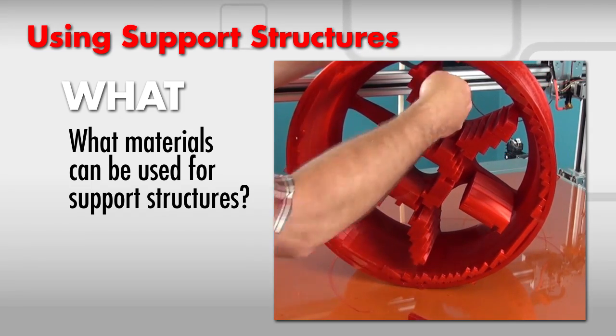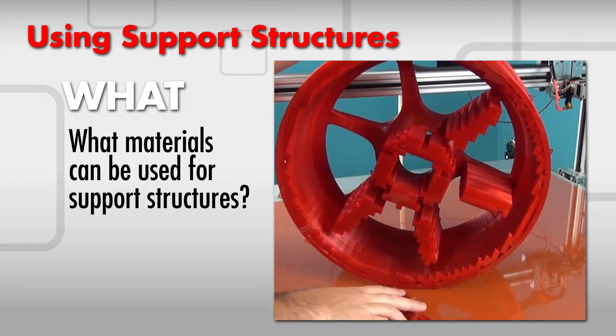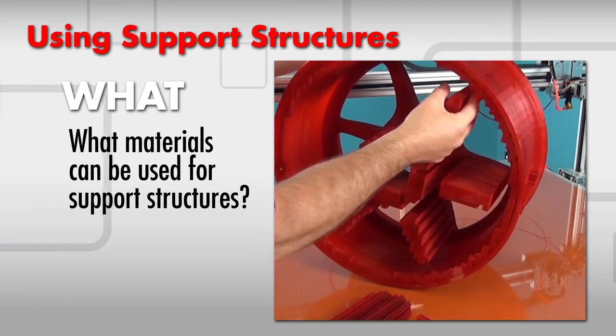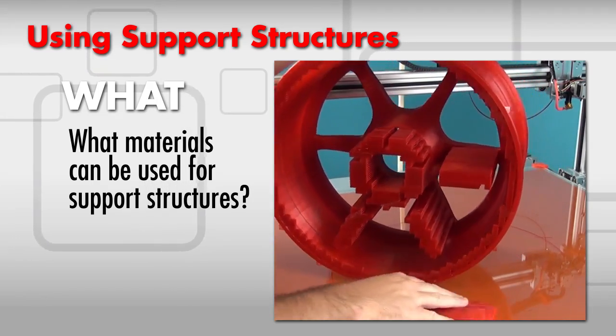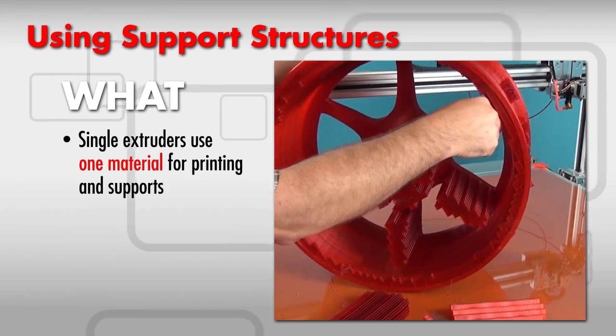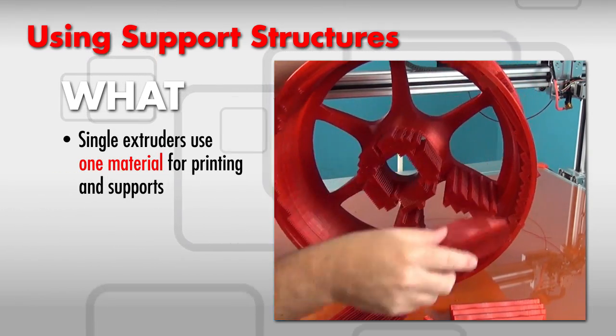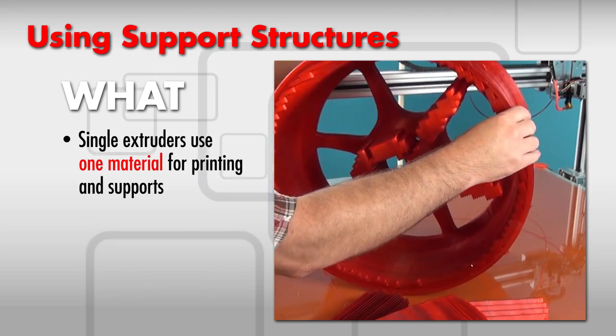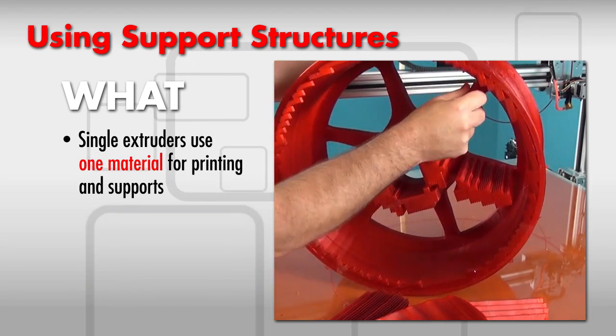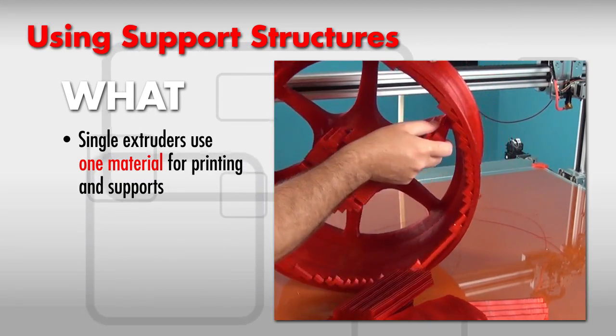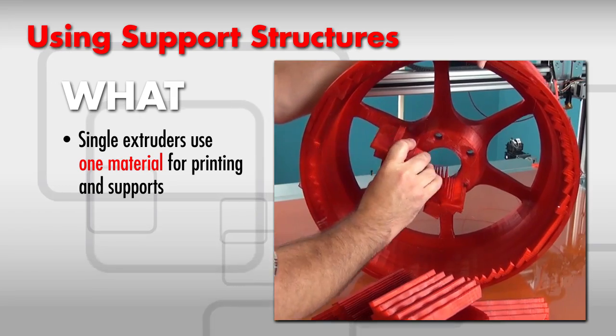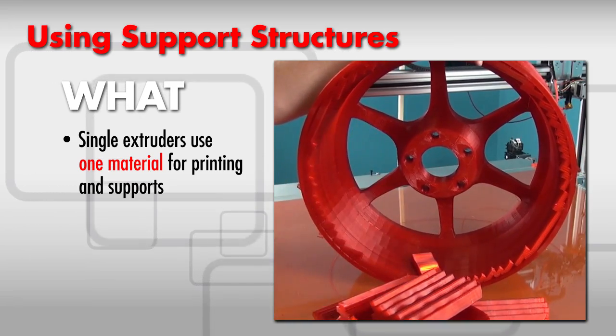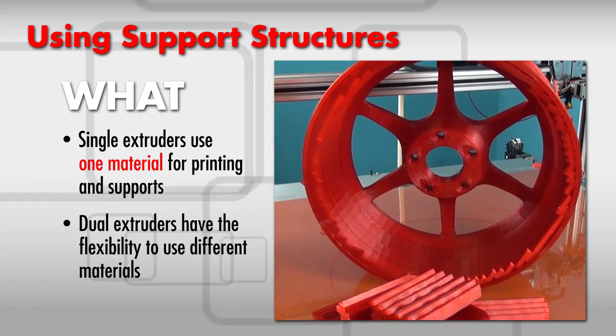W number two: What? What material can be used for support structures? With a printer that has just one extruder, known as a single extruder, you will likely use the same material for supports as you use for the part you are printing. These support structures simply break away from the part after printing.